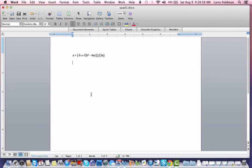Hi guys, this is Larry Feldman with a lesson on writing pseudocode to implement the quadratic formula. In another lesson I derived the quadratic formula, and I'm not going to go into any depth in this video as to why the quadratic formula is the way it is. I simply want to write the pseudocode to implement it.